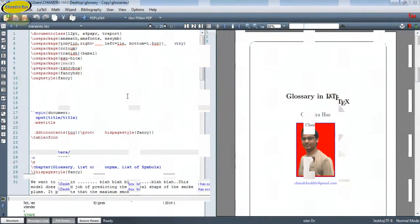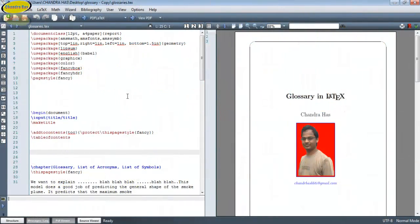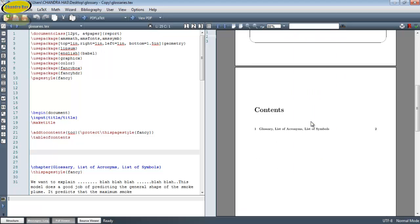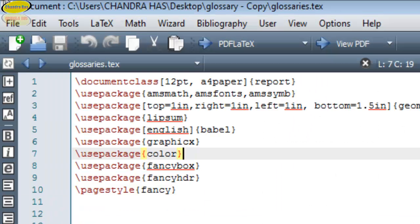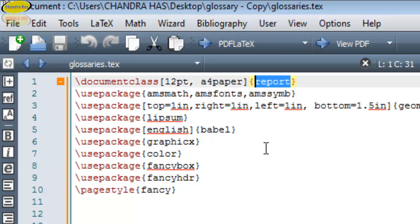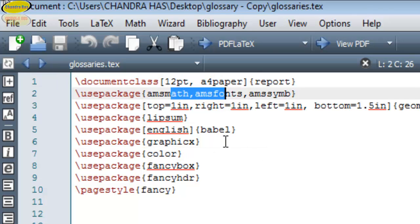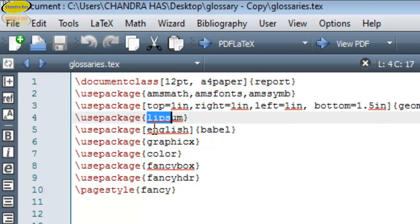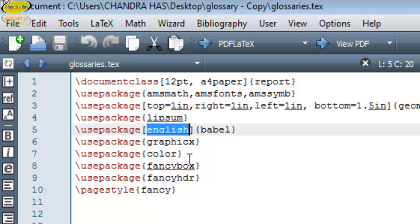Welcome. In this video we will create multiple glossaries in our document. The glossaries package is actually more powerful than a normal nomenclature package. Here I have a simple document — this is the title page and this is the code. The document class is report, using the ms package and Lipsum package for dummy text, and the language is English.